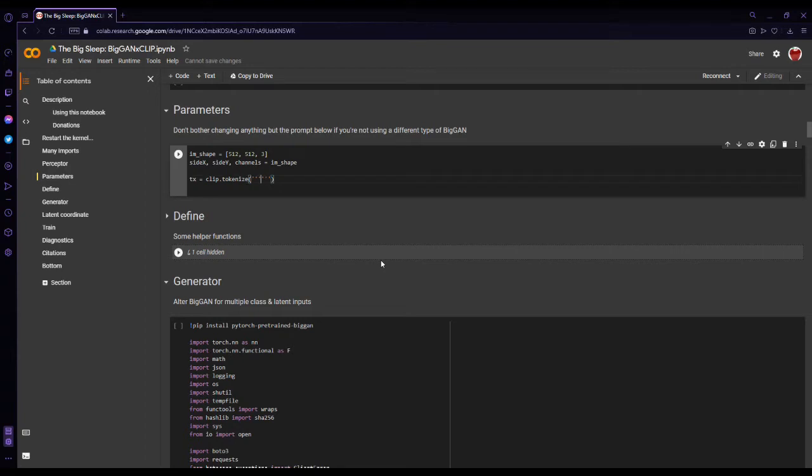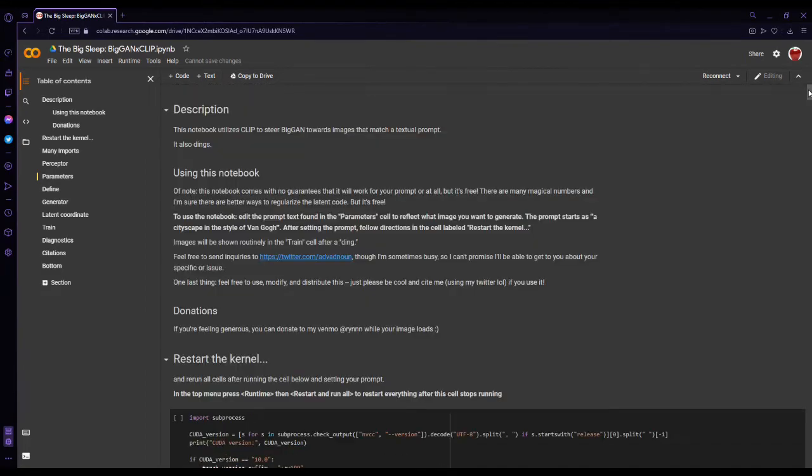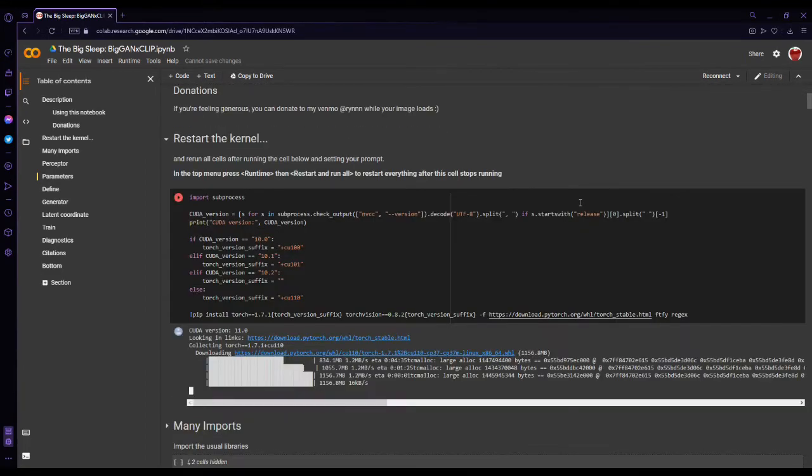So let's say you want something like a green sports car. Just be warned, this is not going to be guaranteed to work every single time. Sometimes it's not going to work.